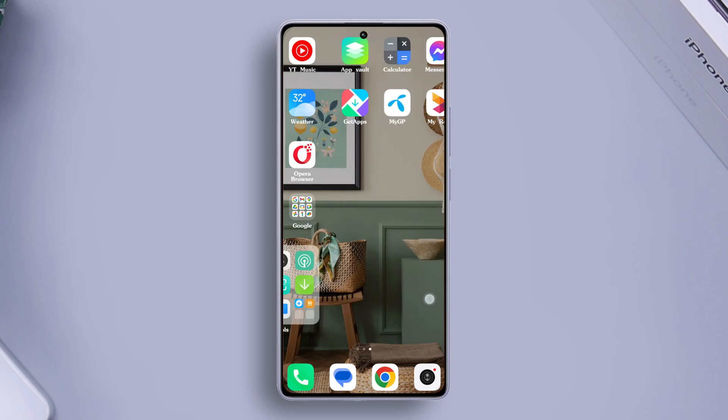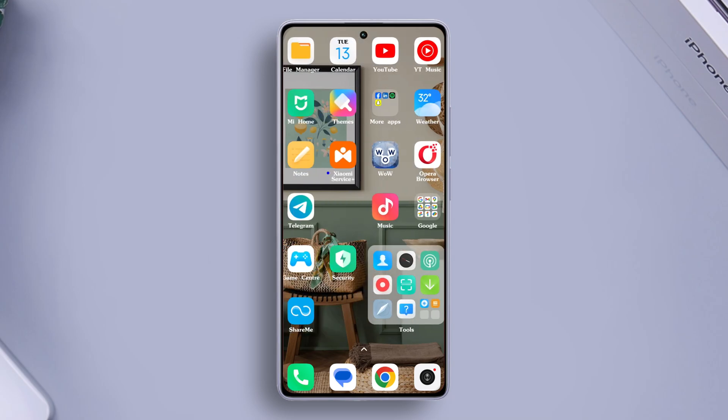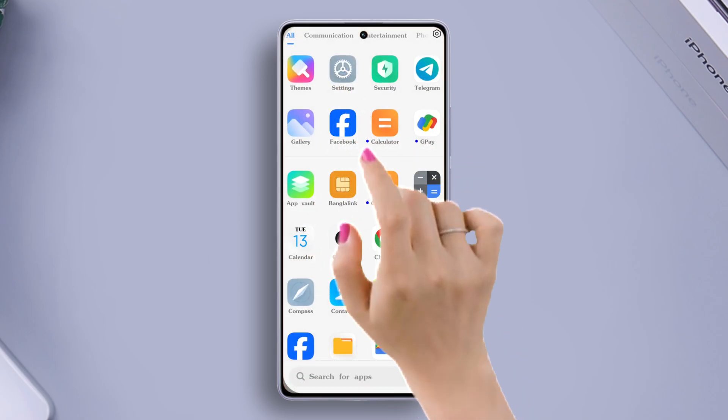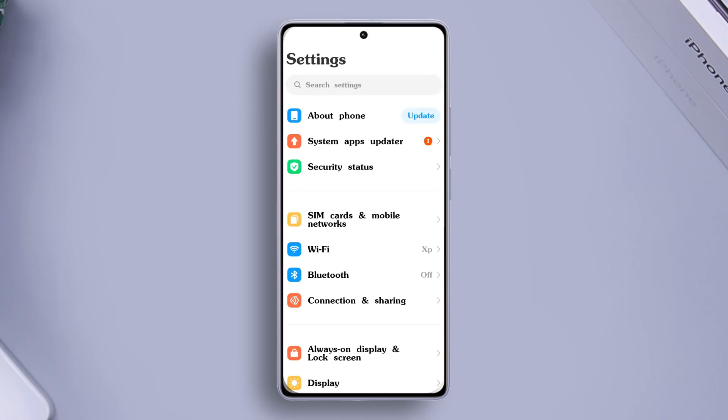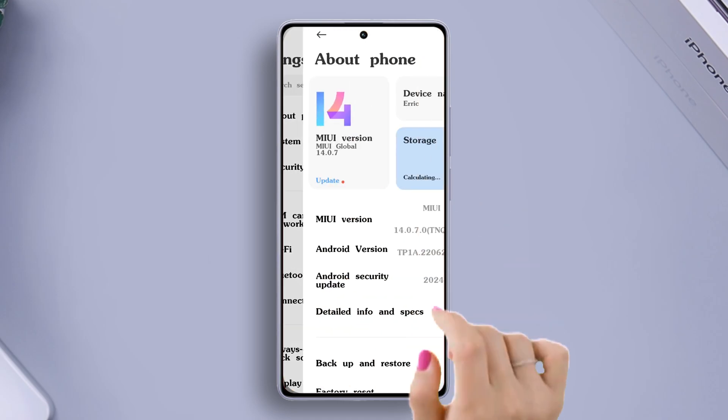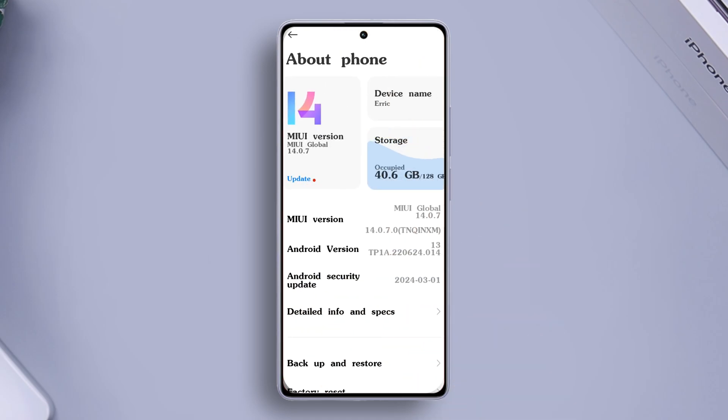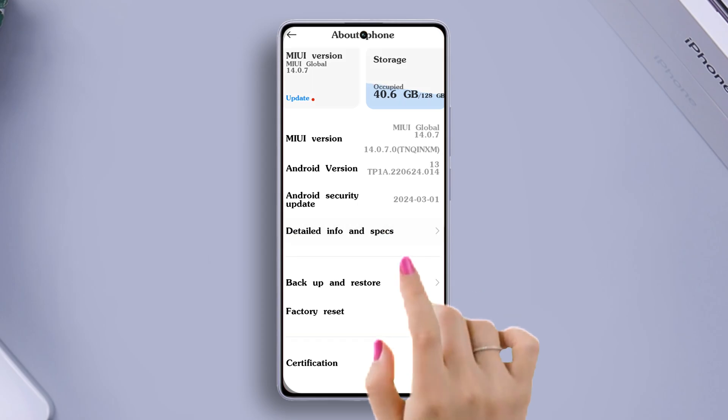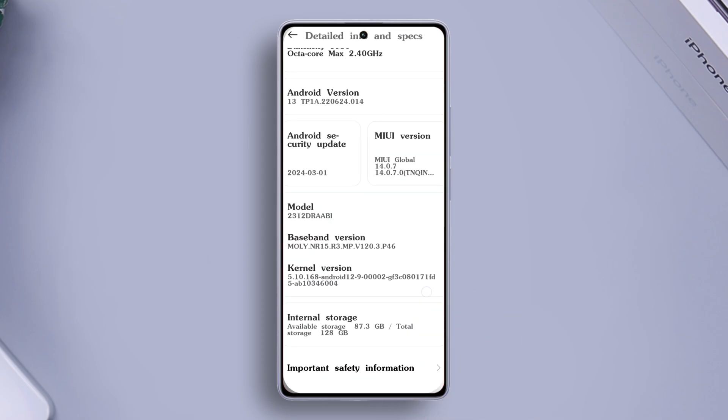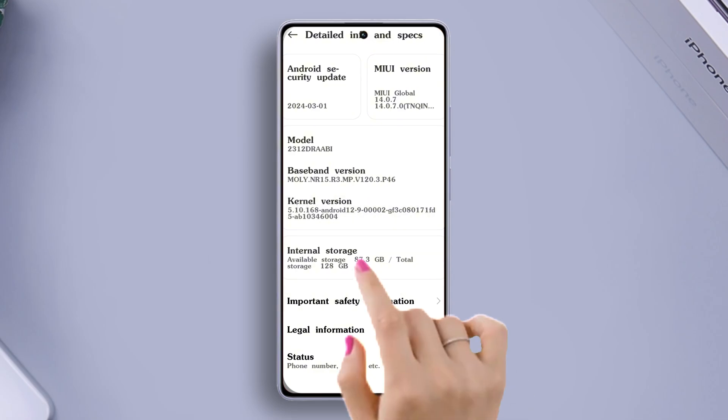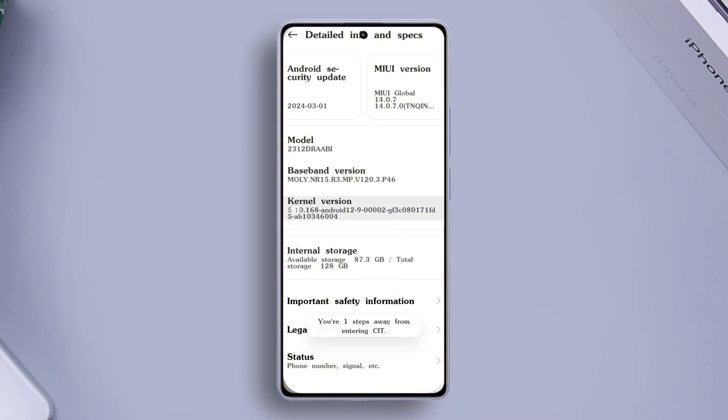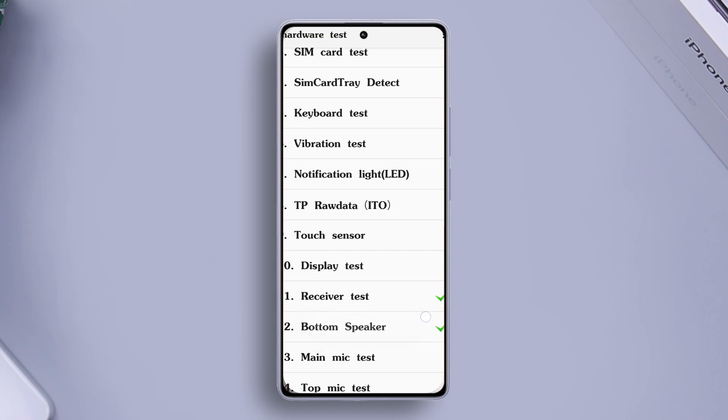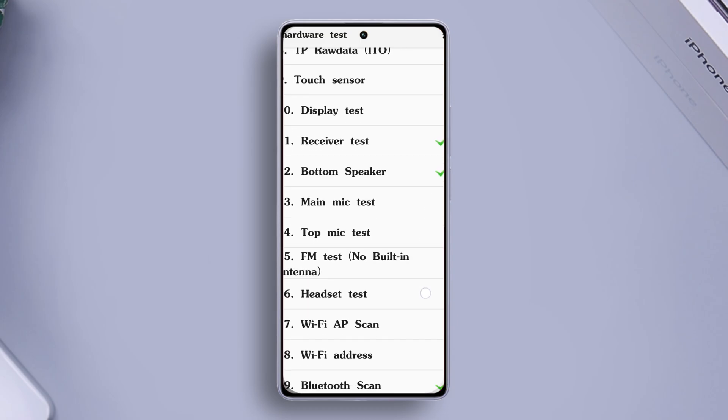Check for hardware issues. First, open the Settings app. Tap on About Phone, then tap on Detailed Info and Specs. Scroll down a little and find the kernel version. Then quickly tap on it until you get into the CIT or hardware test mode.